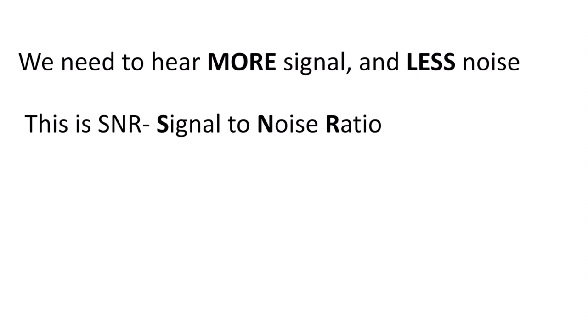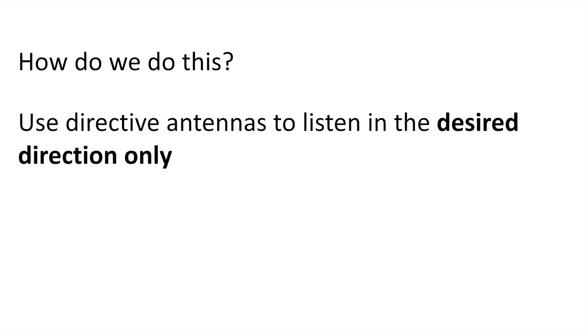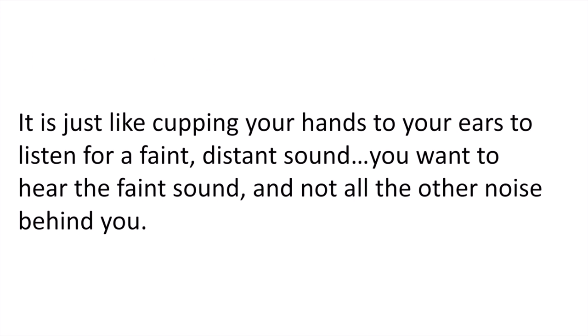This is called the signal to noise ratio. And how do we do this? Well, we use directive antennas to listen in the desired direction only.